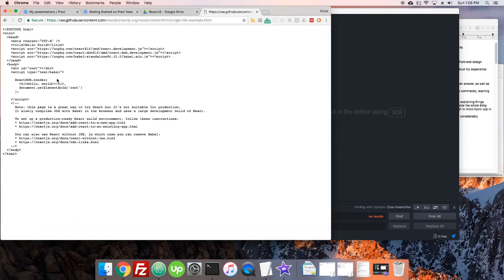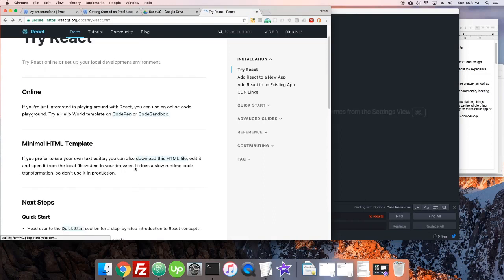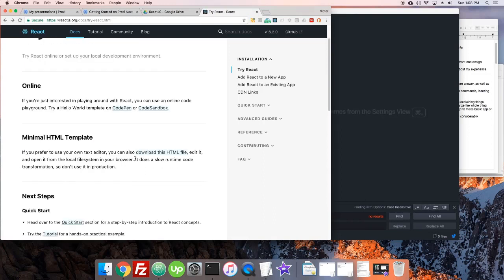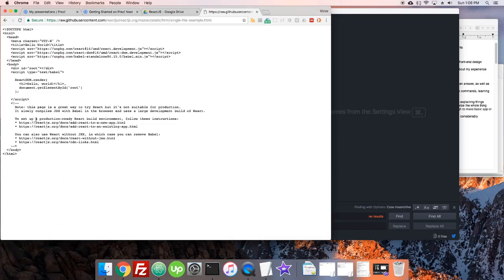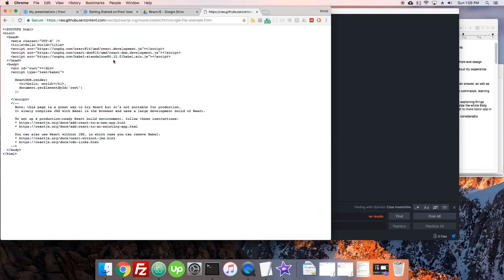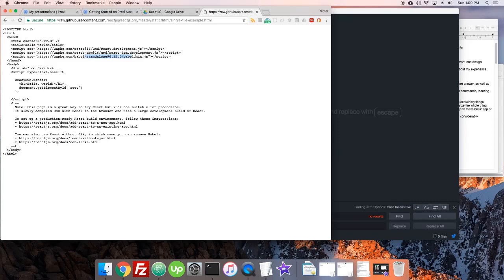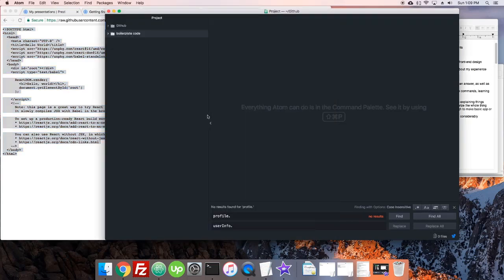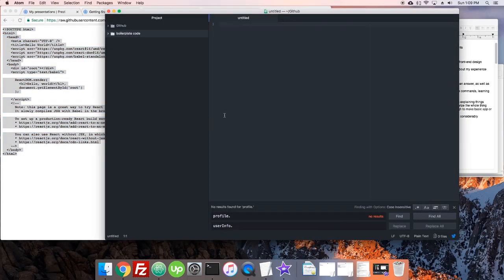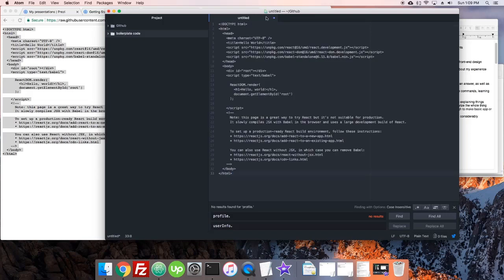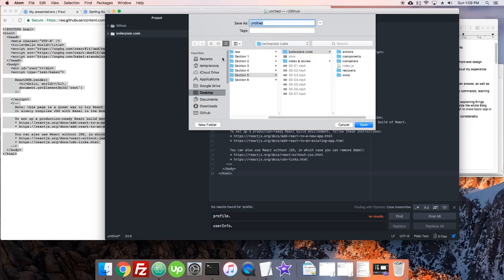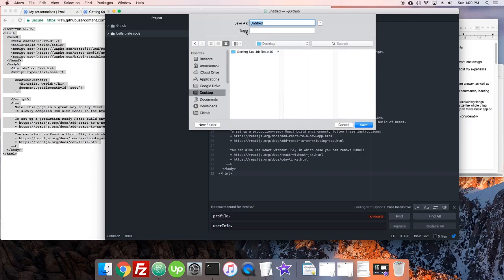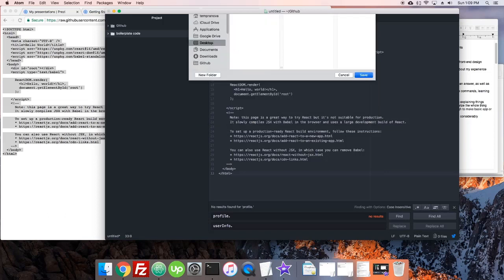It says download this HTML file, edit it. It does say it does a slow run time code transformation, so don't use it in production. This is a type of thing we're just doing in this case. We're not ultimately going to do this. You can see there's going to be a React development JavaScript, and there's some other stuff. There's this Babel, which helps you compile React, because there's some special syntax in it. Let's just copy this, and open up a new file in our code editor. I'm using Atom, but of course you use whatever you prefer.